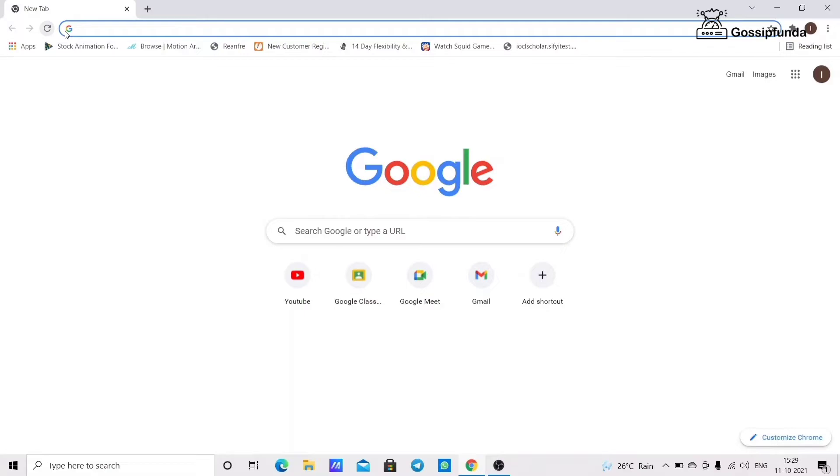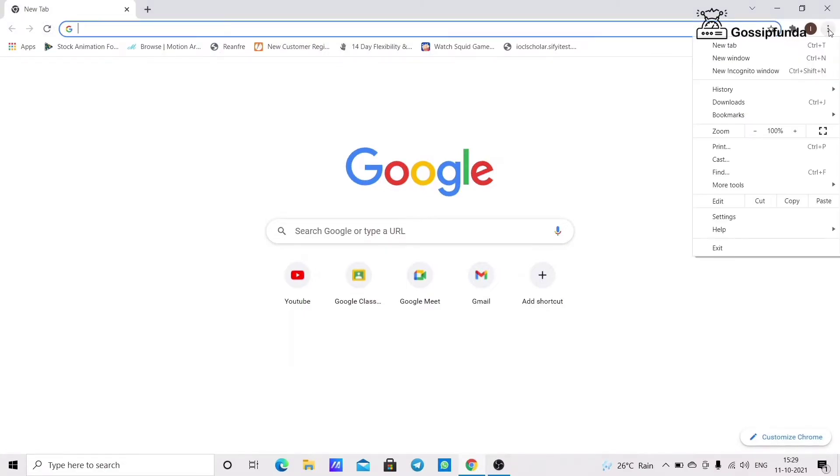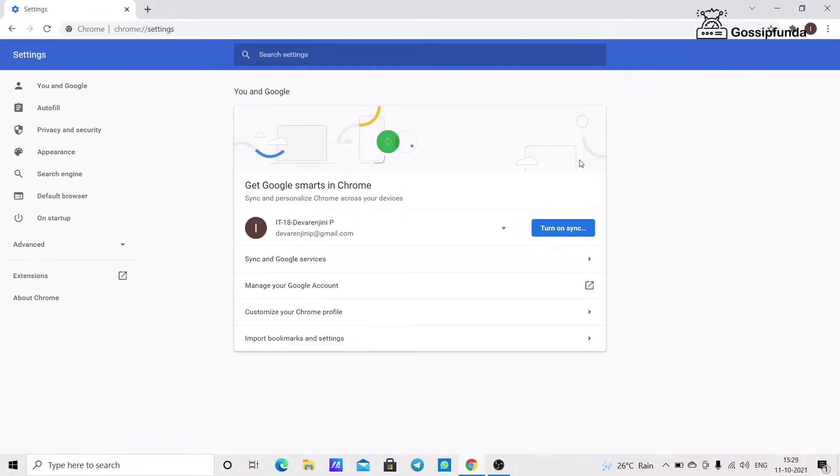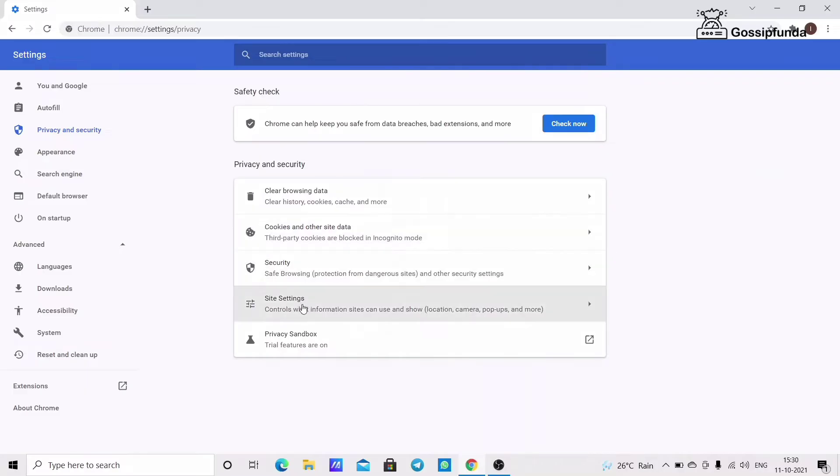Open Google Chrome. Click on the three dots in the upper right corner of your screen, then click Settings. You can see the option of Privacy and Security. Click on it, then click on Site Settings.